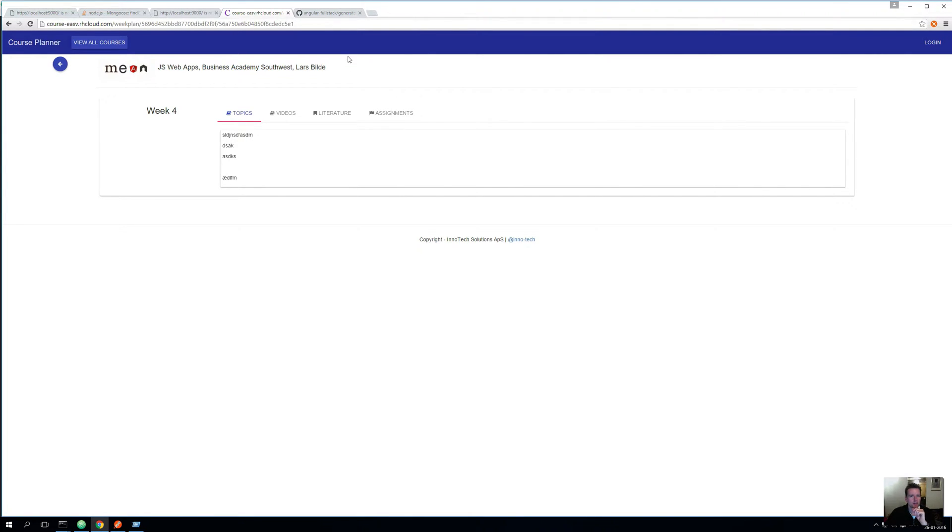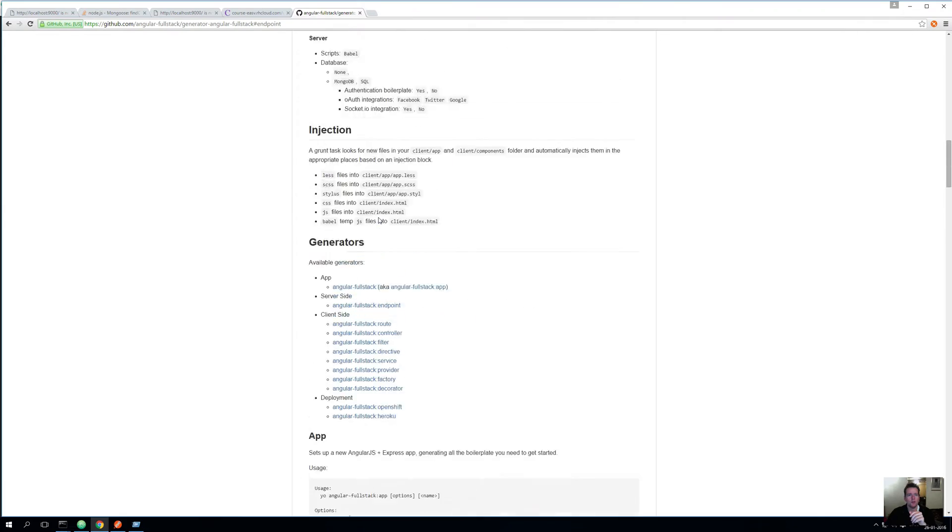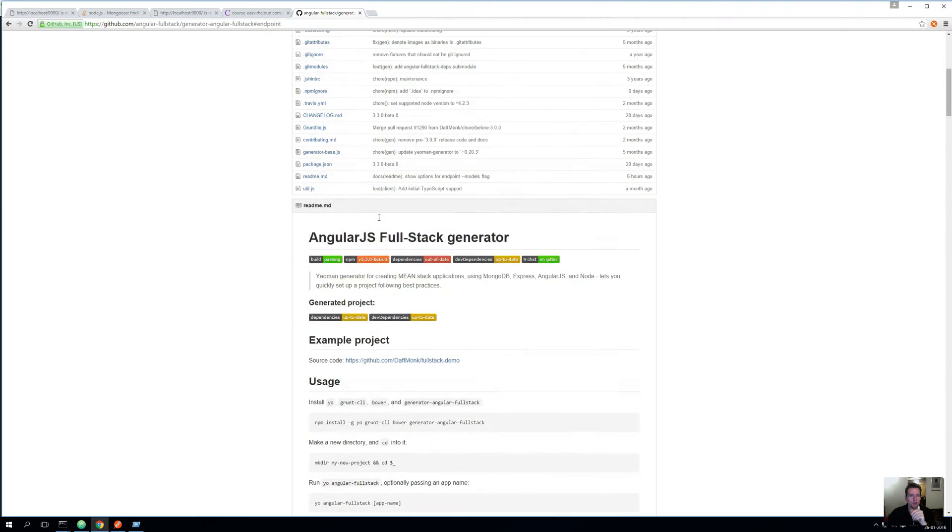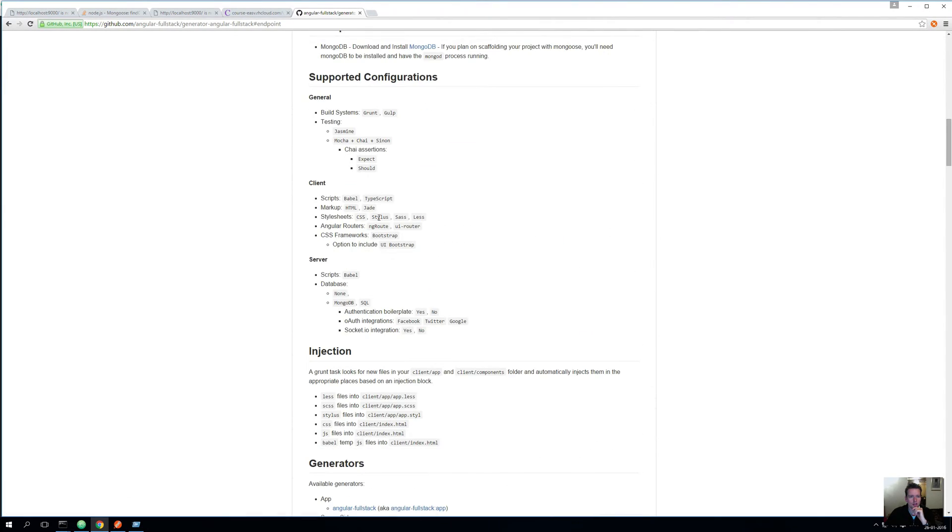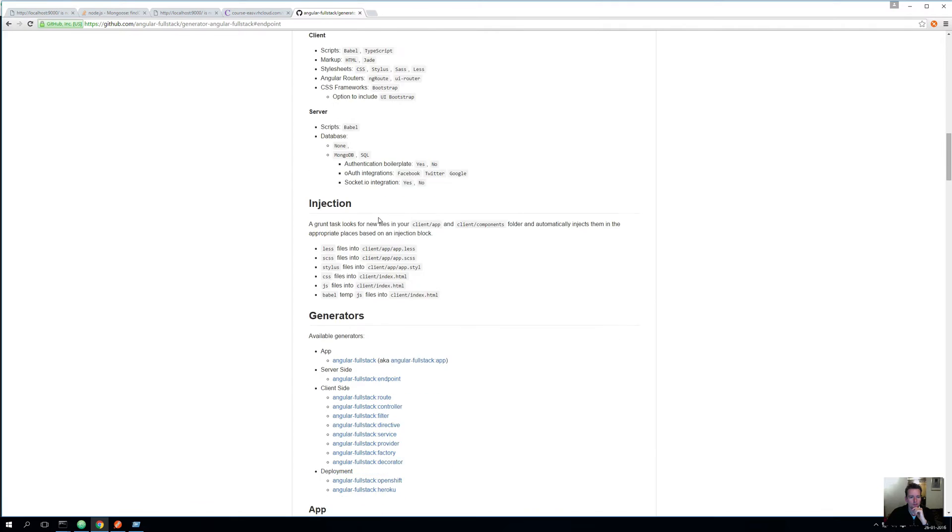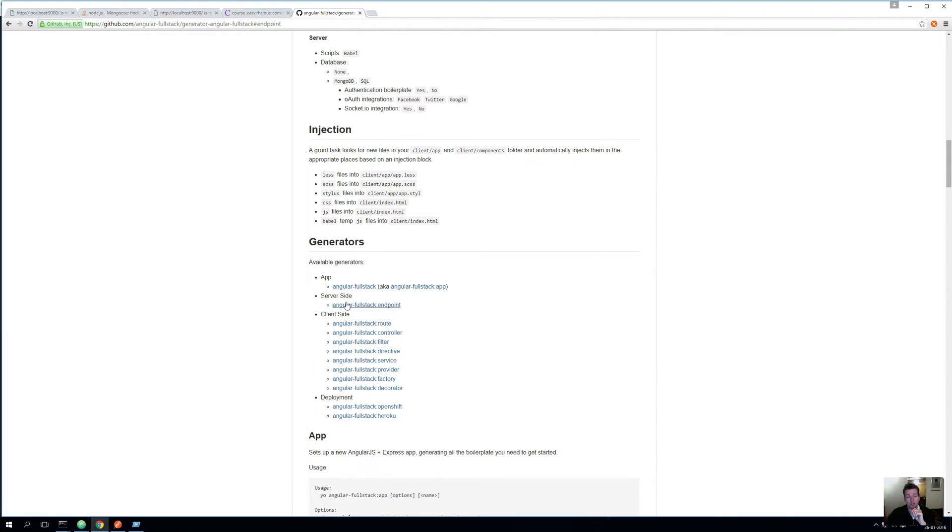We've cleaned up our code, so we need to build a new endpoint. If I go into Angular Full Stack's page and scroll down, I'll find a place called Generators. On Generators there are all these different commands that we can use to build different types of endpoints, routes, controllers, different types of scaffolded code.